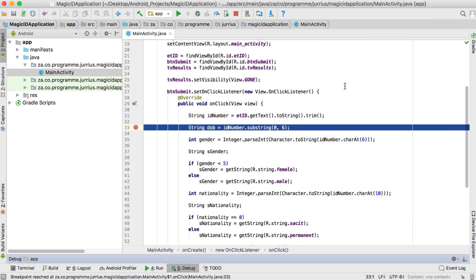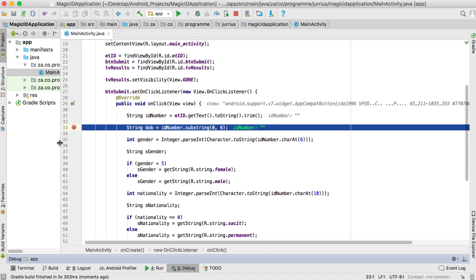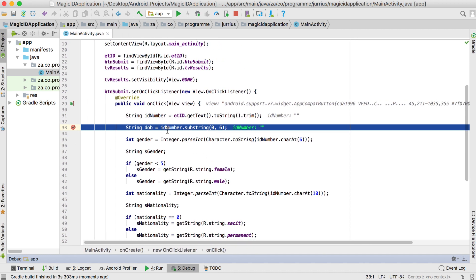Once it attaches, we can start entering data. If I click submit now without entering anything, you can see the application stops at the breakpoint line. Now I can see what's going on — it tells me that the ID number variable contains nothing. If at this stage you hadn't noticed you entered nothing and are trying to extract from an empty string, you will see it here.